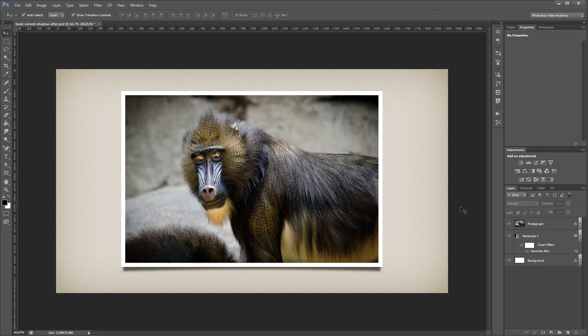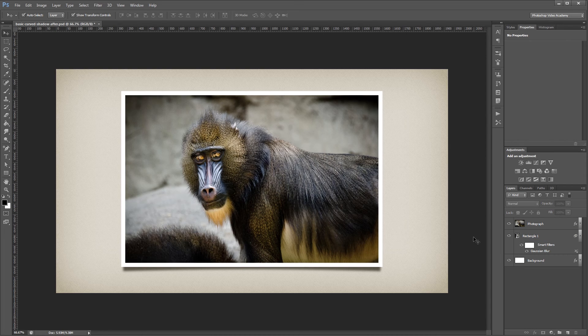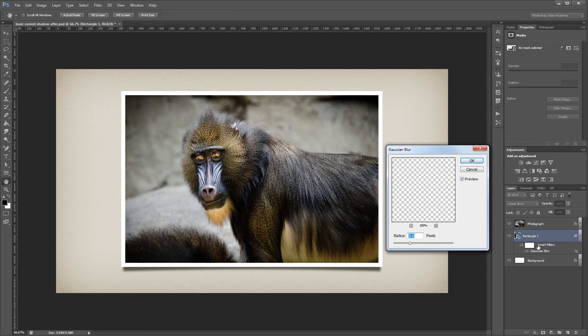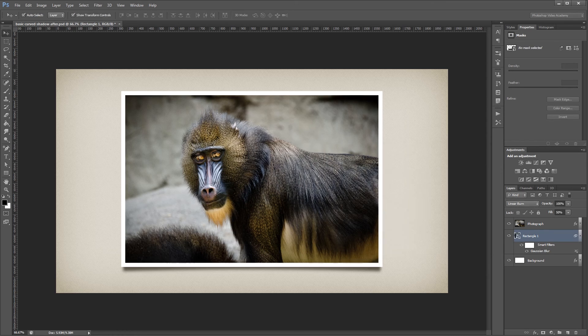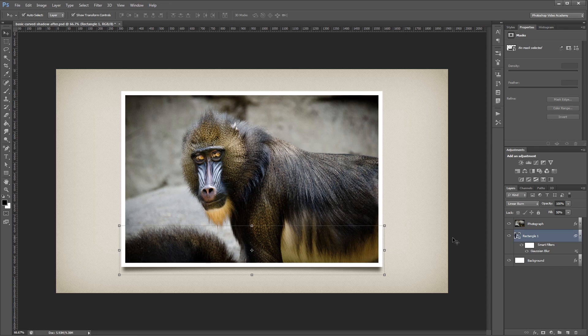Now, this is a very subtle effect, but it can add a lot of depth to an otherwise flat image. Since our shadow is a smart object, you can always double click the Gaussian Blur under Smart Filters and change the settings. You can also duplicate the shadow layer and scale it up or down to use beneath other photo layers.